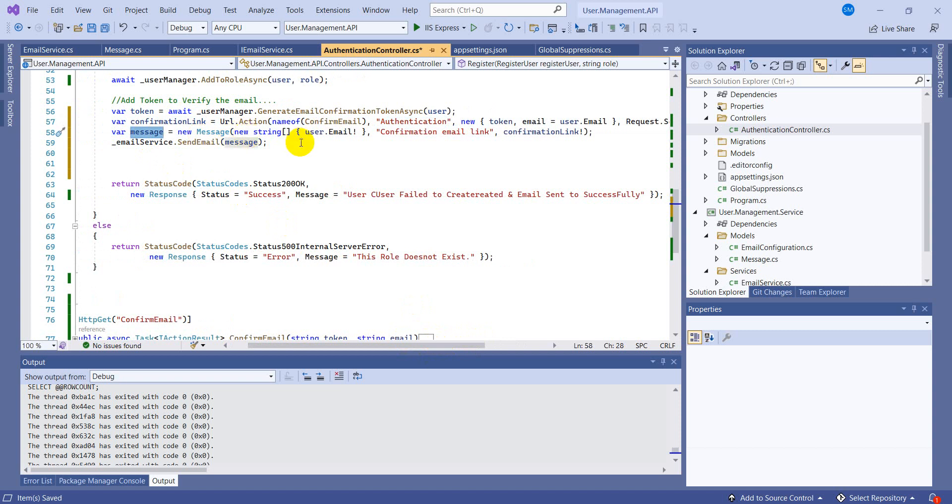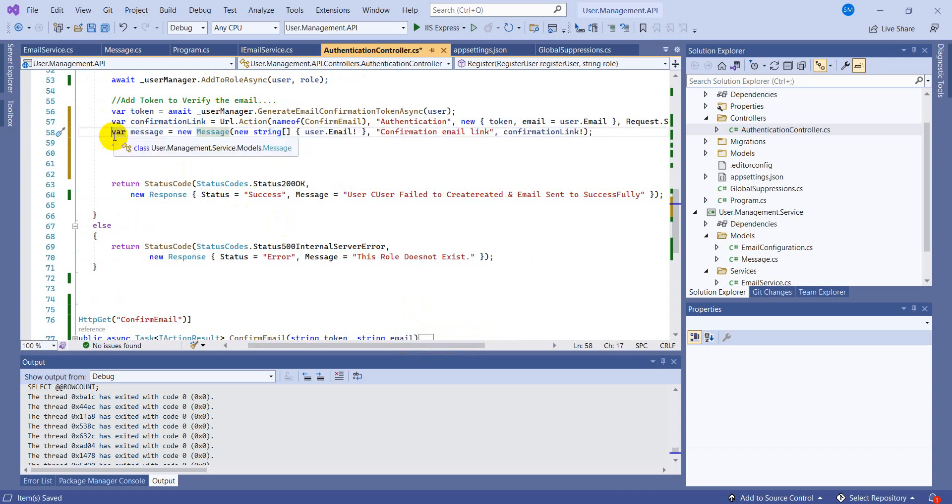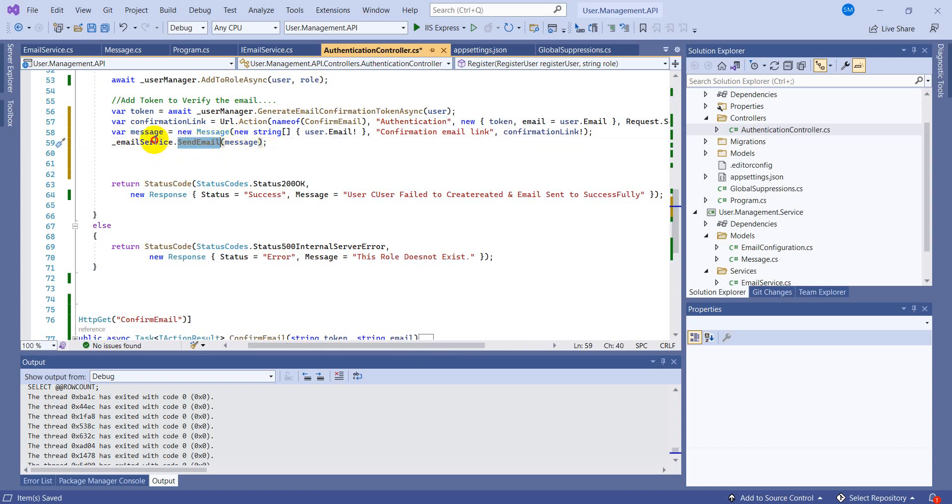And the next thing which is taken is the token and token email user.email. So this is the code all you have to write this. And the next line is that I'm generating the message, which I just implemented in the last video - how can we send the email.